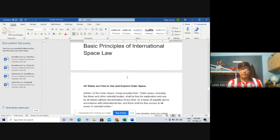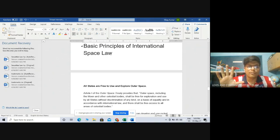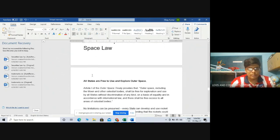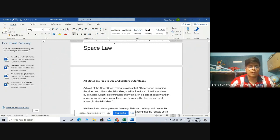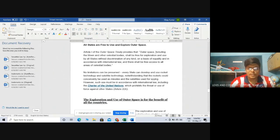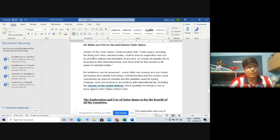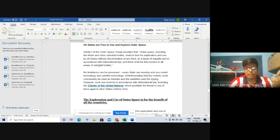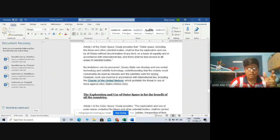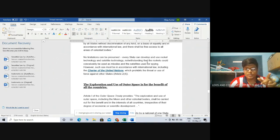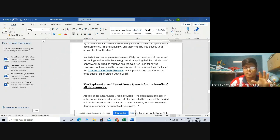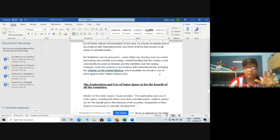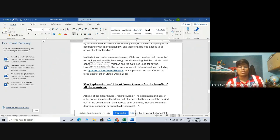Now, moving on, coming to basic principles of international space law. Here I will discuss five major, most important and most basic principles. First of them, all states are free to use and explore outer space. Pretty simple since outer space belongs to no one. The same has been mentioned in Article 1 of OST. It provides outer space including the Moon and other celestial bodies shall be free for exploration and use by all states, without discrimination of any kind, on a basis of equality and in accordance with international law. There shall be free access to all areas of celestial bodies. No limitations can be presumed. Every state can develop and use rocket technology and satellite technology notwithstanding that rockets could conceivably be used as missiles and satellites for spying. However, such use must be in accordance with international law including the Charter of the United Nations which prohibits the threat or use of force against other states as per Article 2 clause 4 of the Charter of the UN.